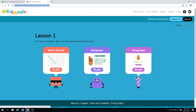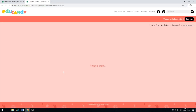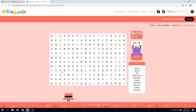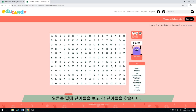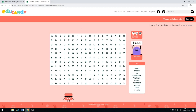First you can play a word search. Press play. And look at your list of words and try to find them. You're being timed. So here you can see 'old' — click on it and drag. Old. Good.